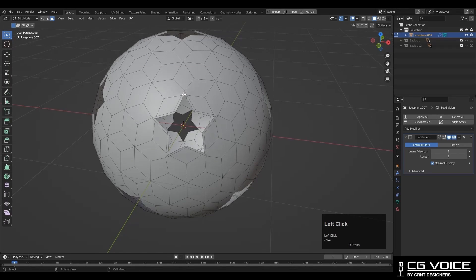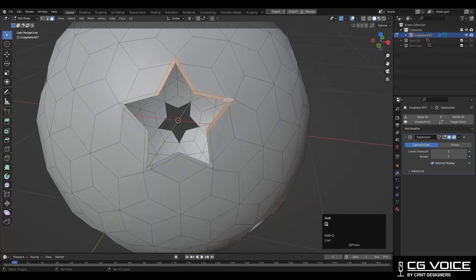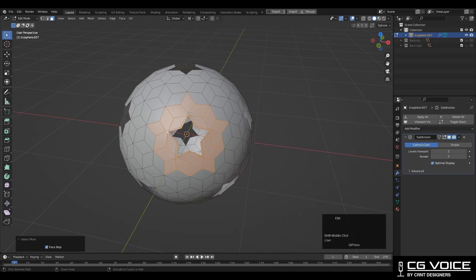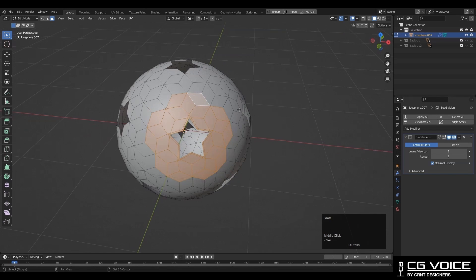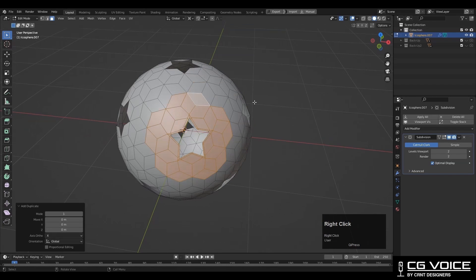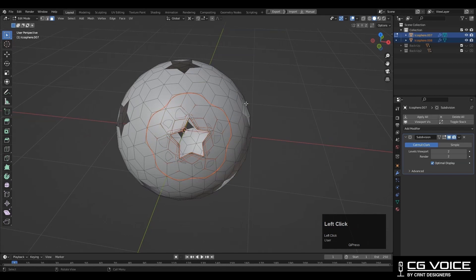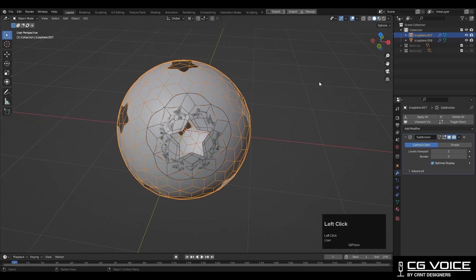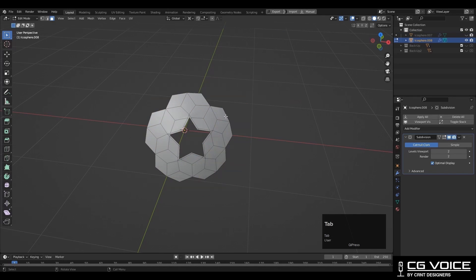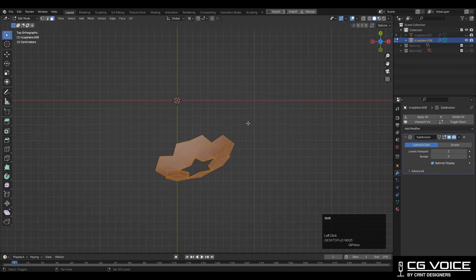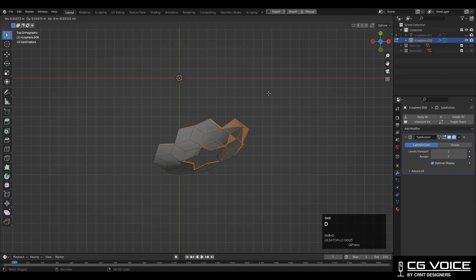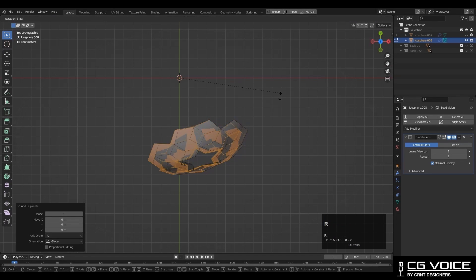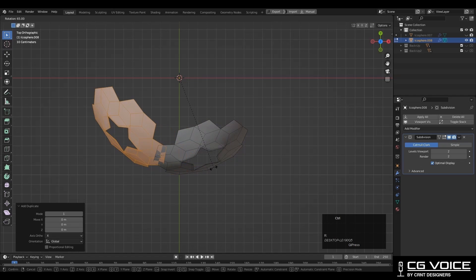Now we want to repeat this topology for all other stars. For that you need to select these face loops in this way. Then increase the selection with Control+Plus. Then select these faces and then Shift+D to duplicate it. Press P for selection to make a different object. Then isolate that selection and then Shift+D to duplicate it and rotate it.